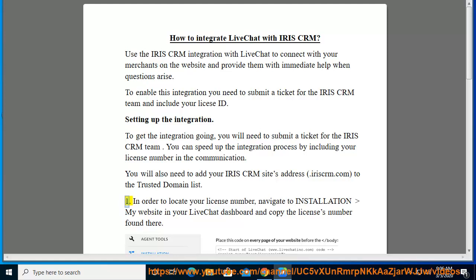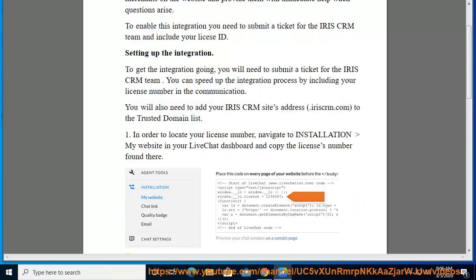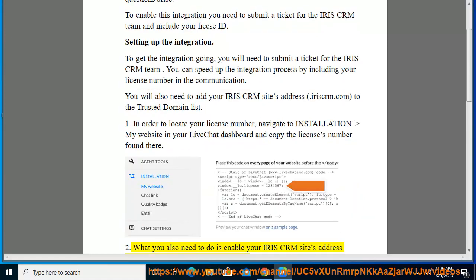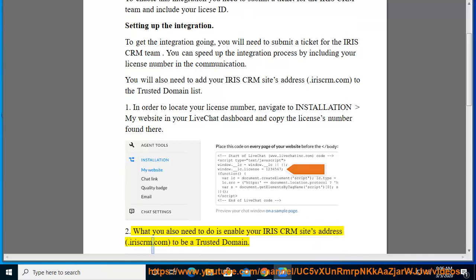Step 1: In order to locate your license number, navigate to Installation > My Website in your LiveChat dashboard and copy the license number found there. Step 2: Enable your IRIS CRM site's address, .iriscreen.com, to be a trusted domain.